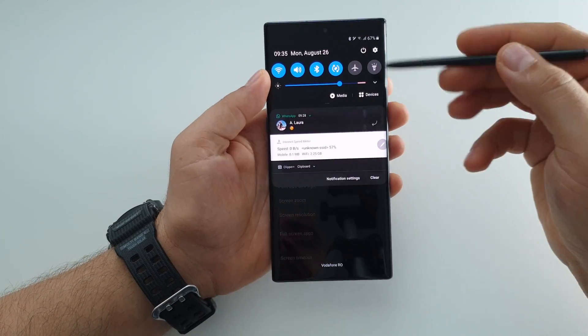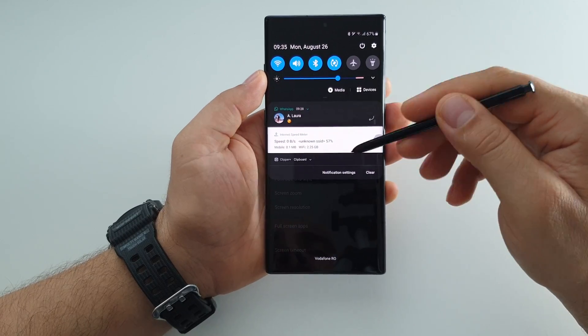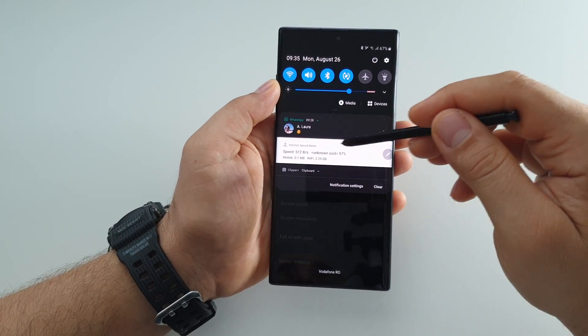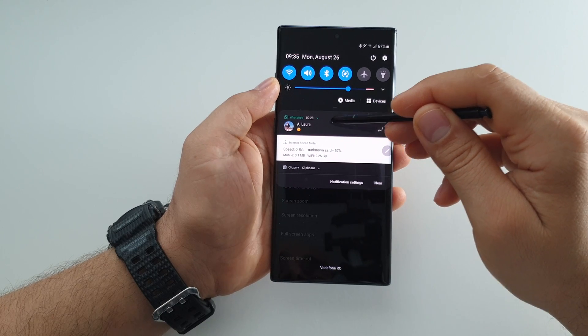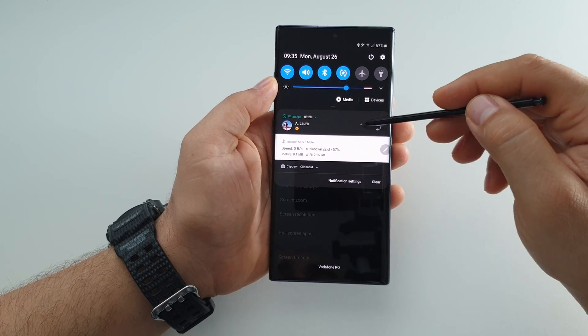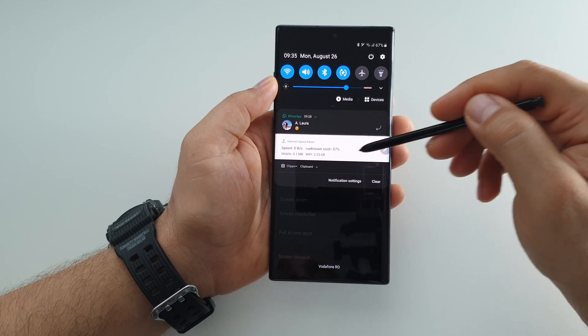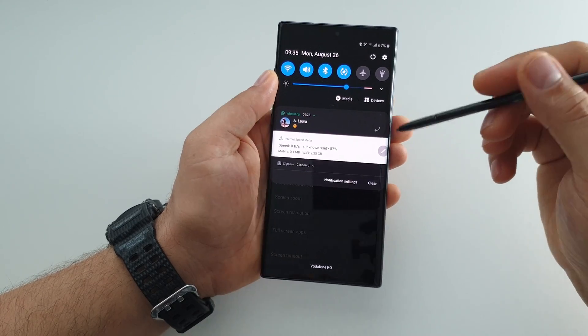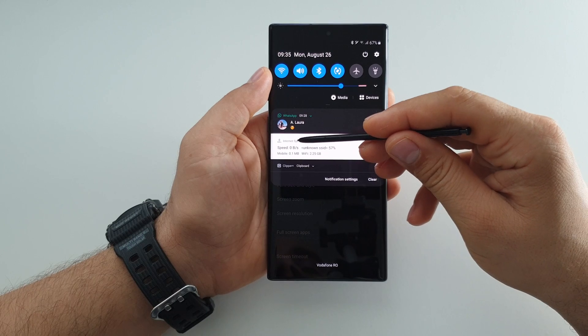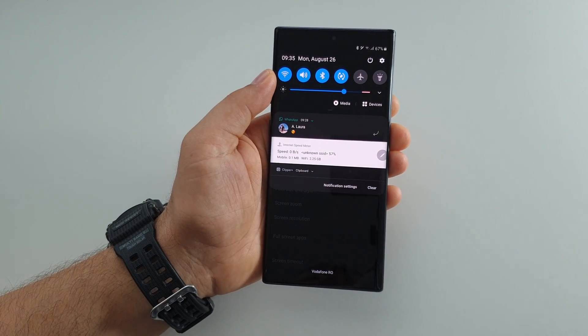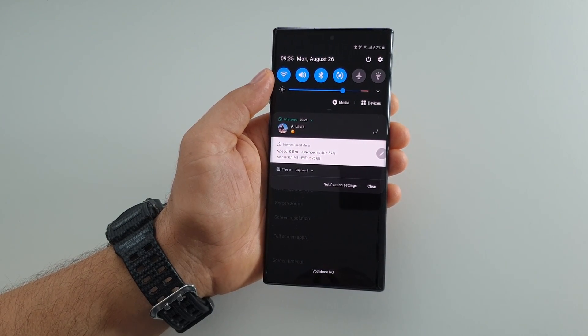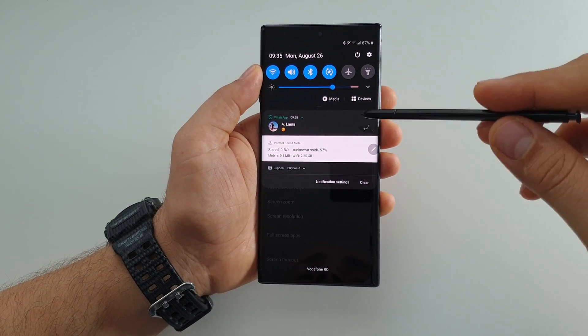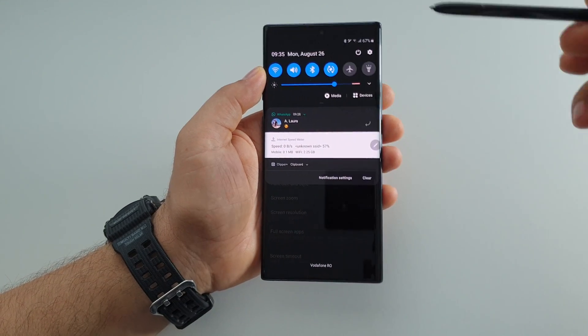For example, if I draw the notification panel, as you can see here I have some notifications. I have the WhatsApp application and it's on black, but here we have this white line for a notification. This application, Internet Speed Meter, doesn't have a dark theme. It's a third-party application installed from Google Play Store and it doesn't know how to go dark.